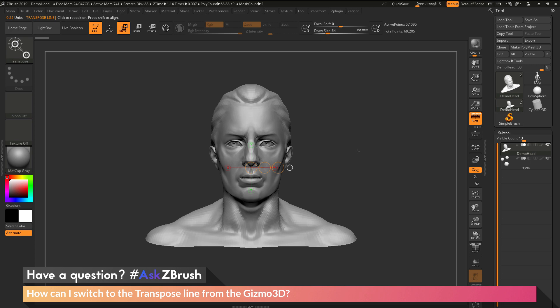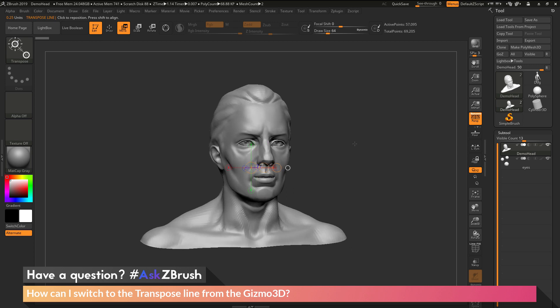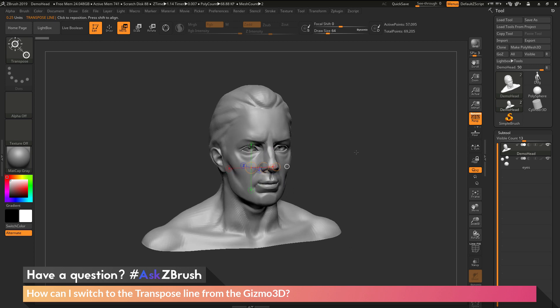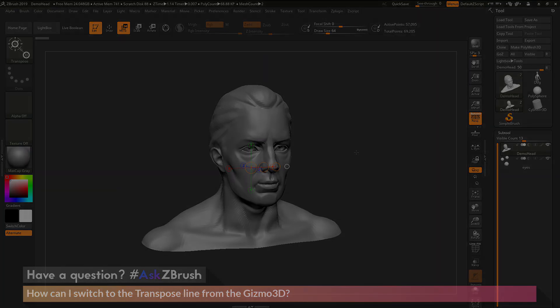If you have any other questions related to ZBrush pipelines or processes, please use the hashtag AskZBrush on Twitter. Happy ZBrushing!